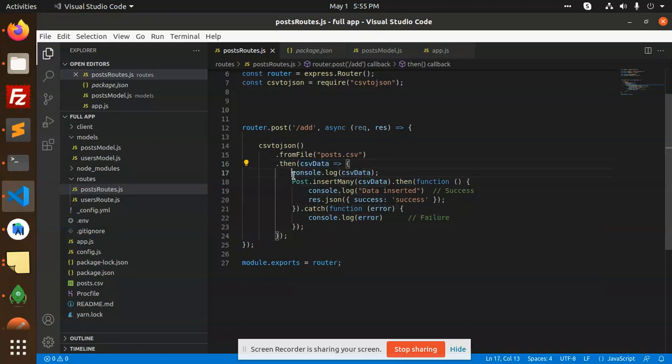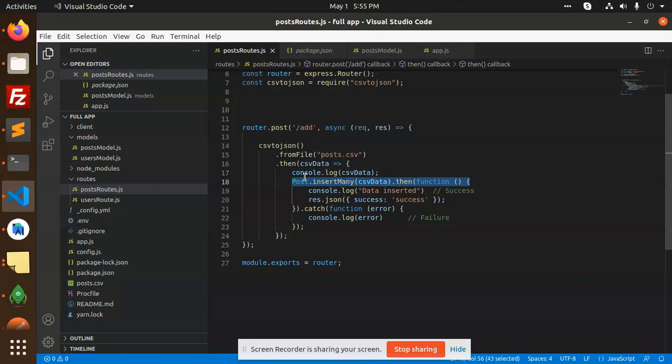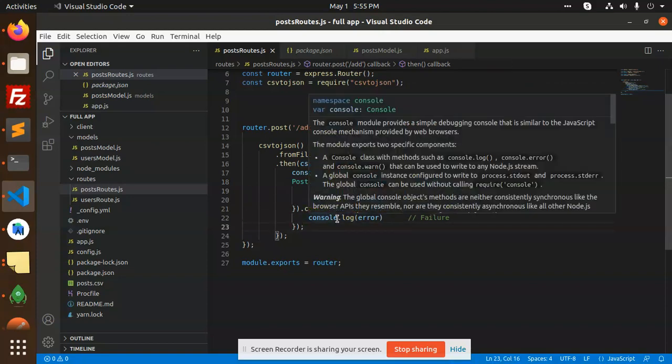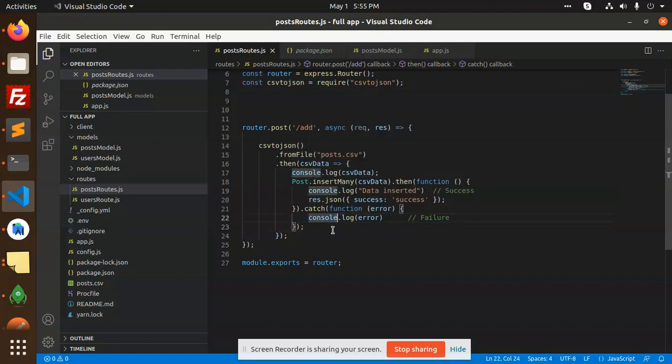I first console log the data to see what exactly the data is. After that I am using the model, and here I insert the CSV data and either log success or log the error.